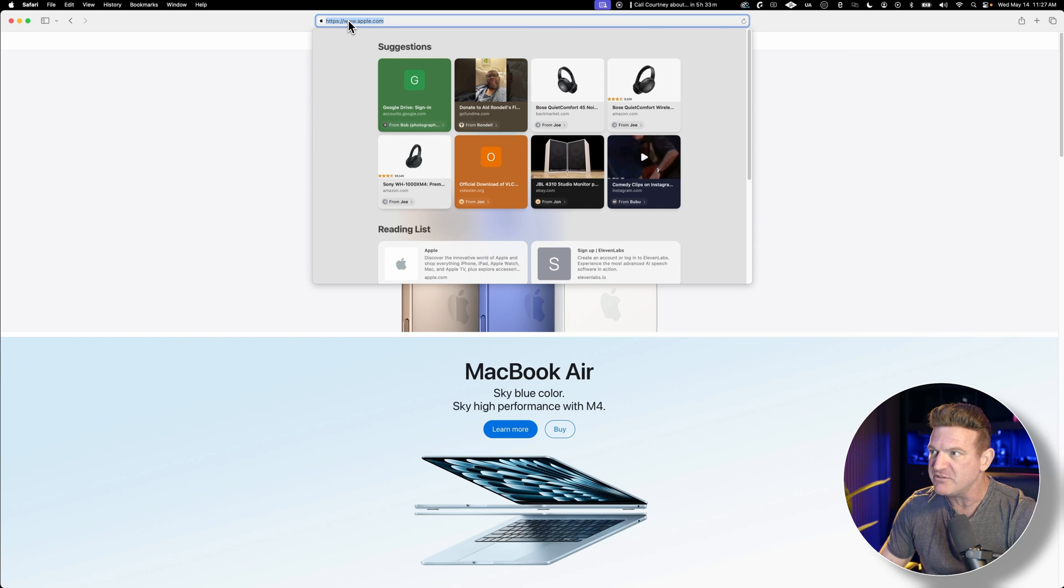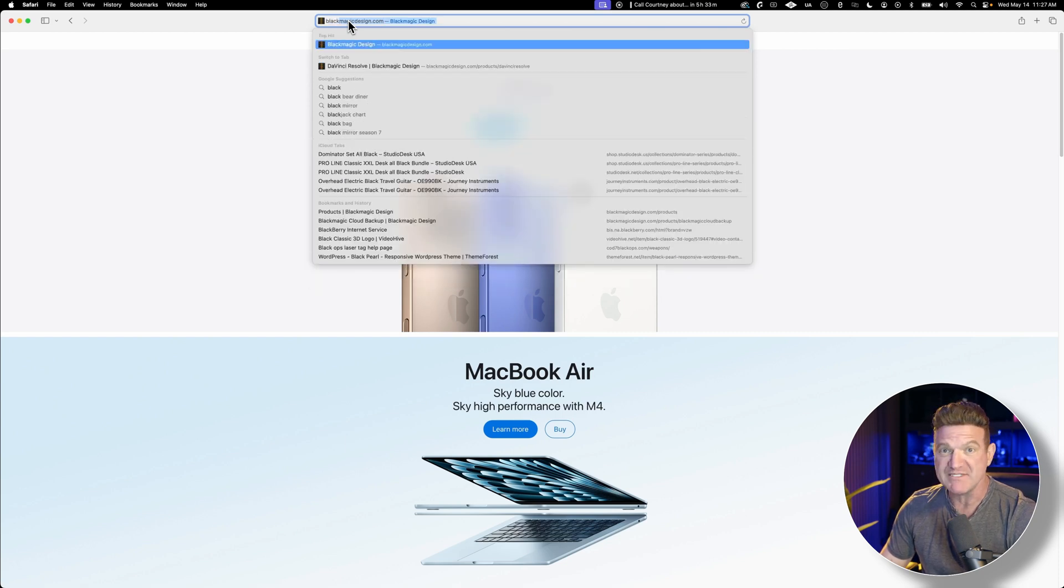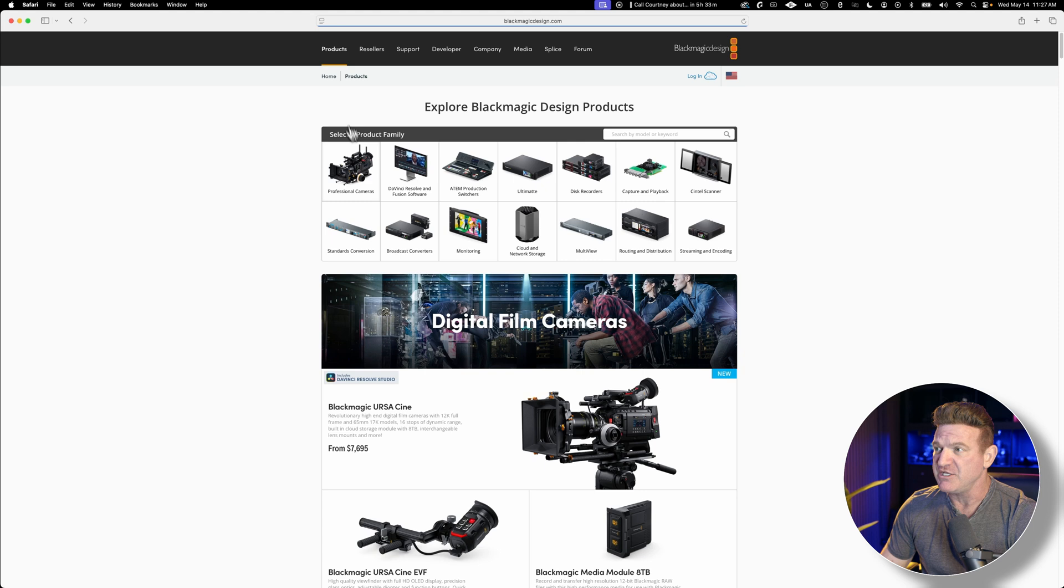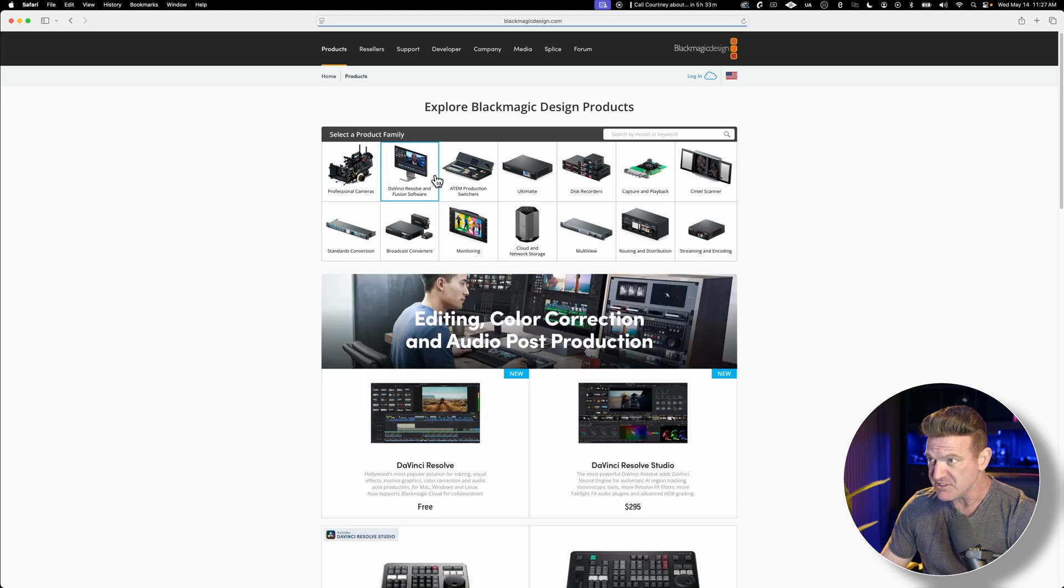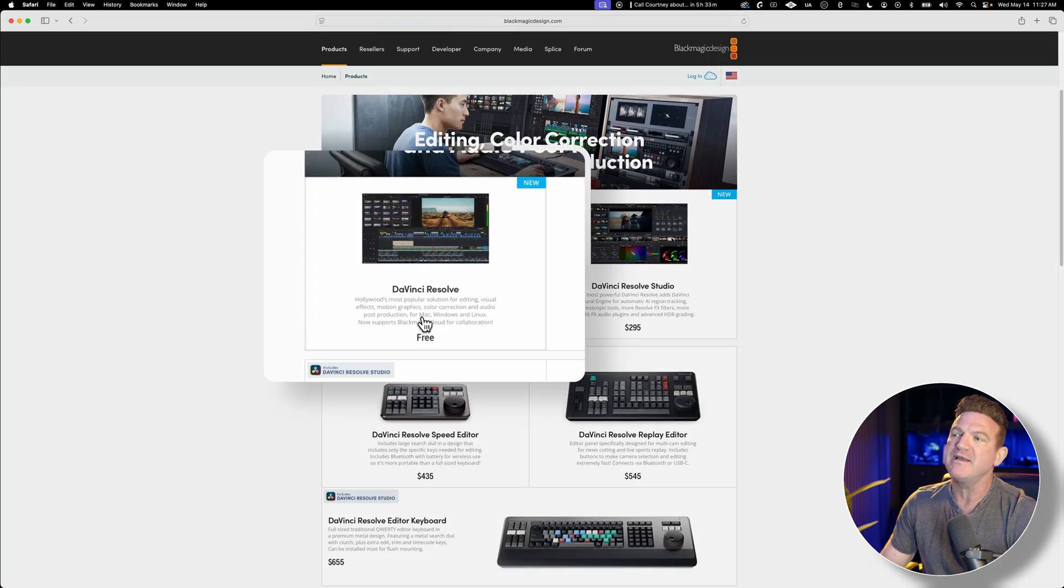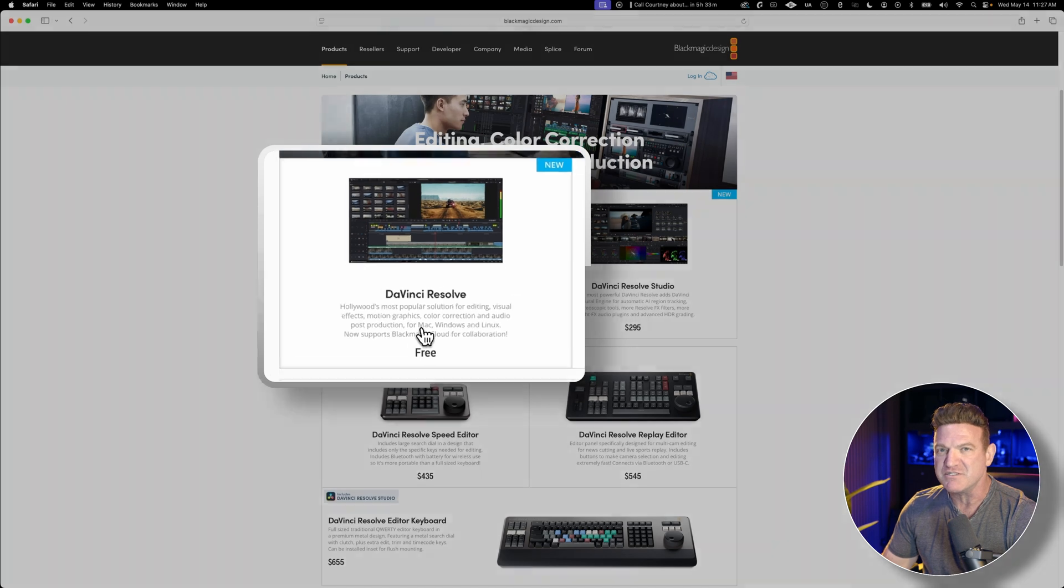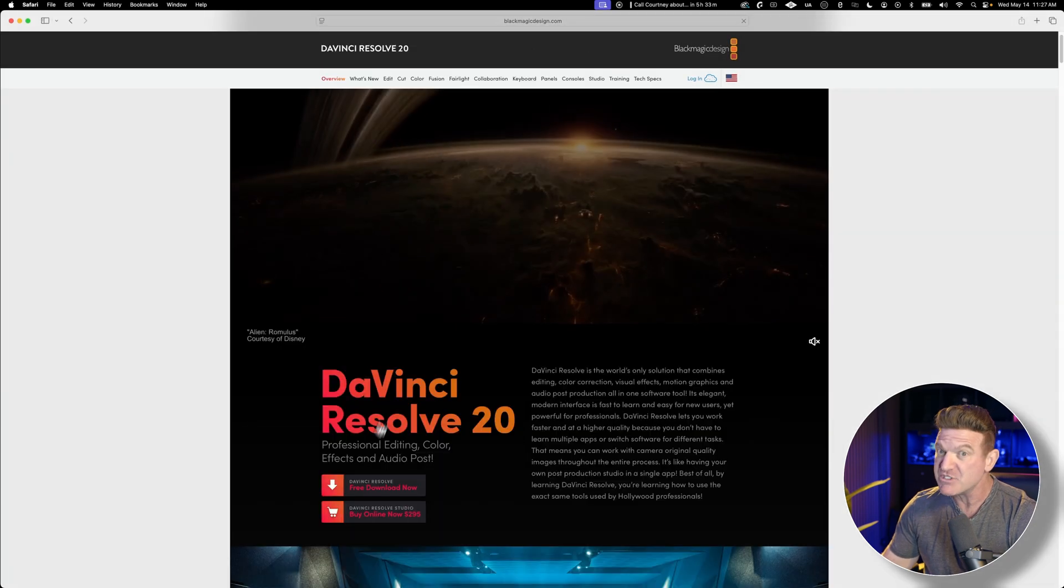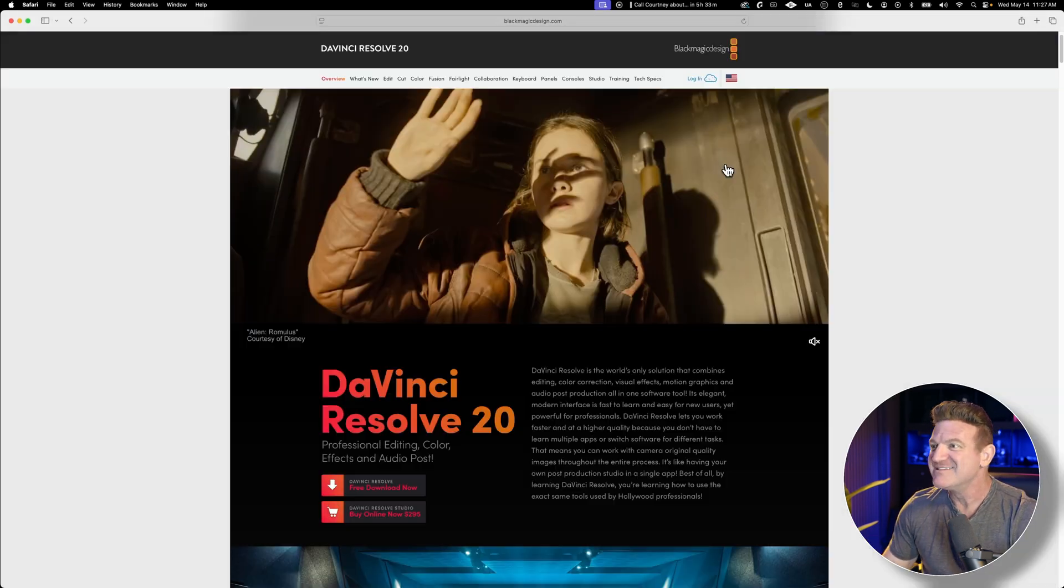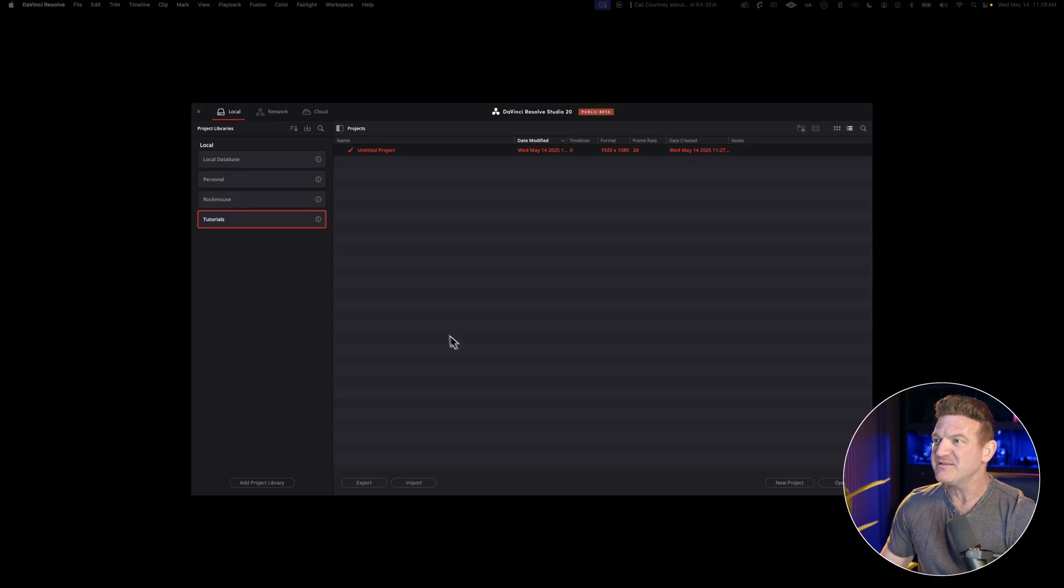First things first, let's go download DaVinci Resolve from the Black Magic website. I'm going to drop a link in the description below. You'll notice there's two versions. You're going to want the free one. Honestly, everyone's going to tell you that the free one has like 90% of the features that you're going to need, especially starting out. You're not going to miss anything. So once you install it, let's go open the program.